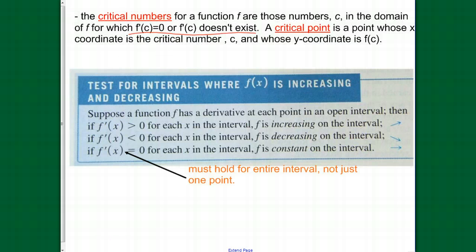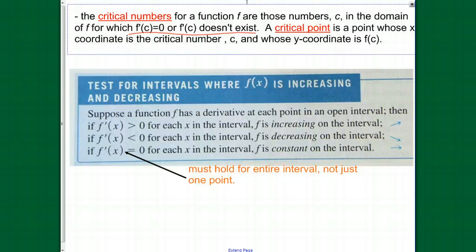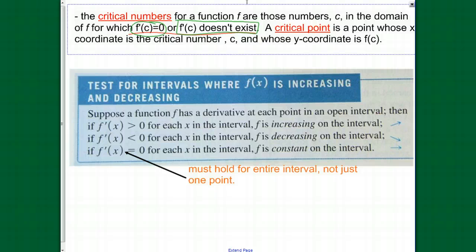What we need to do in order to use calculus to figure out when a function is increasing or decreasing is find the critical numbers. Critical numbers are those points — those relative mins and maxes. We find them by finding where the derivative is equal to zero: the x value that makes the derivative equal to zero. We also look at x values that make the derivative not exist — any restrictions on the derivative function. Those are the critical numbers.